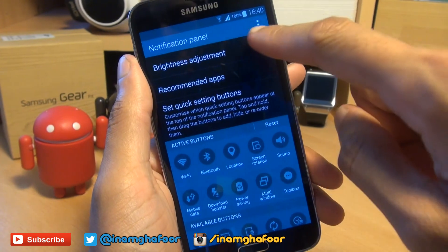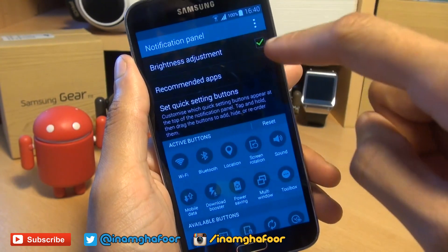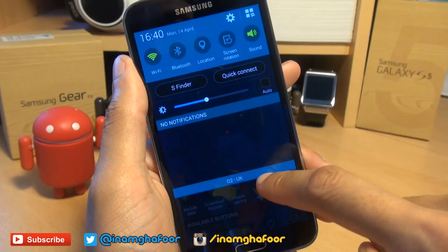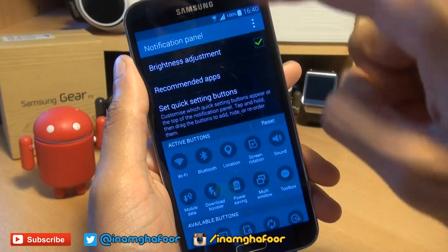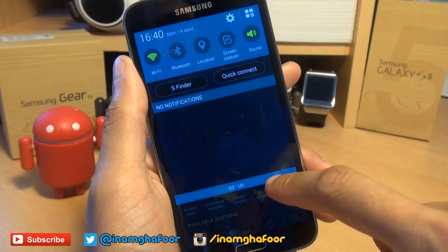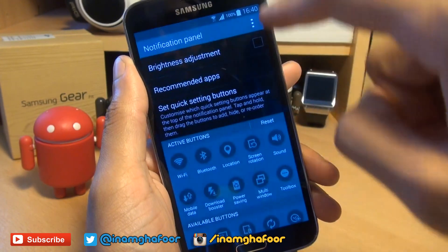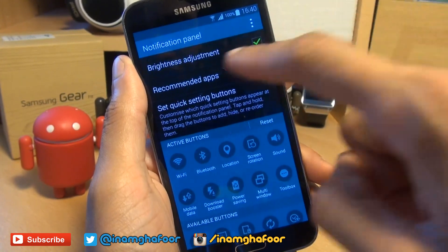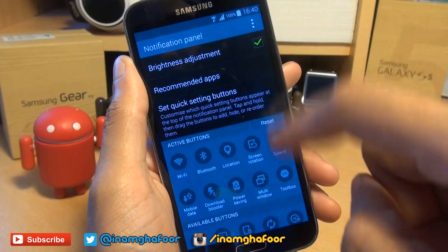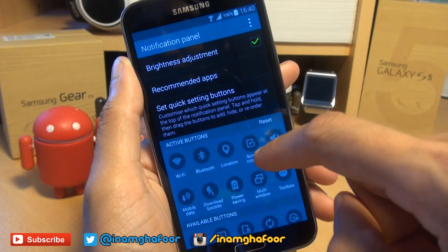Once here, you can tick and untick if you want to see the brightness bar up here within that notifications area, whatever you prefer. I like to see it there, so I'll leave that here.